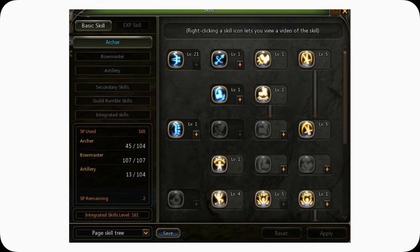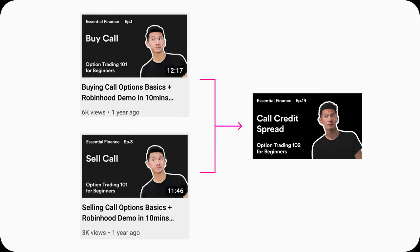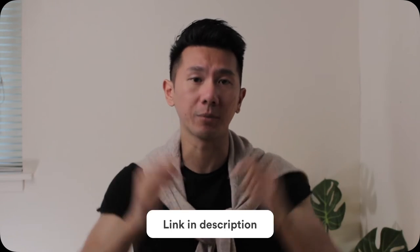Good morning everyone. My name is Justine. I'm a designer working in Silicon Valley. Option trading is like a video game — you do need to follow a skill tree. You do need to know buying calls and selling calls as a prereq to understand call credit spreads, otherwise this video won't make too much sense. So I'll have those videos linked up here and in the description below. Do smash the like button at the very end if you find this video useful and insightful.